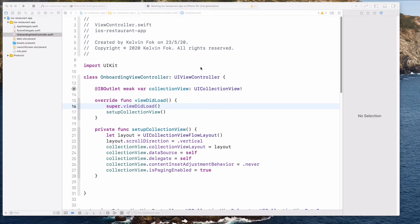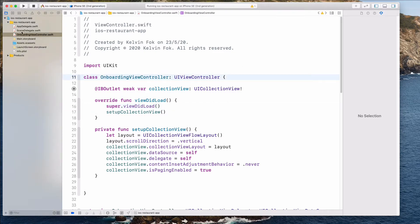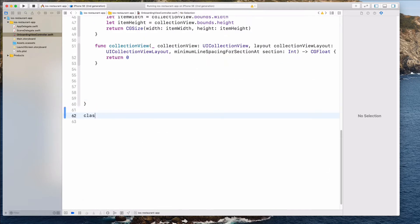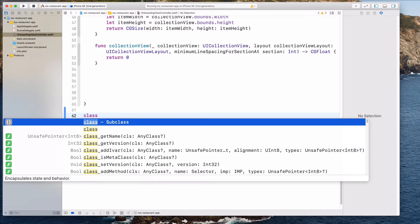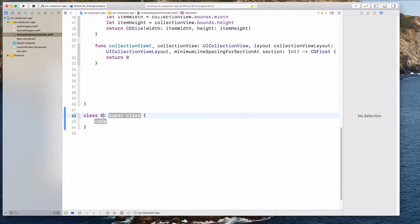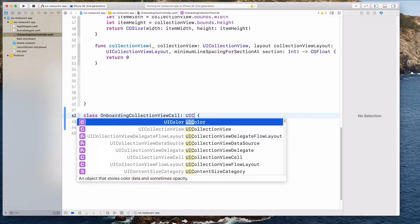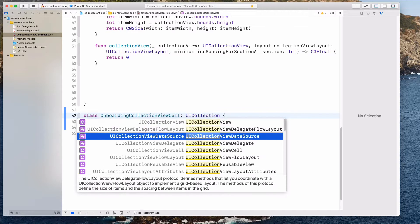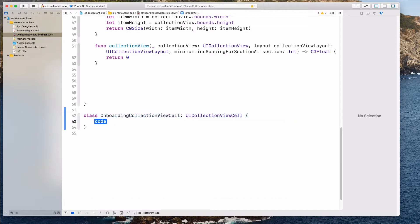I'm going to come to the onboarding view controller, then scroll down all the way to the bottom and create a class. Let's call this OnboardingCollectionViewCell, and the superclass will be UICollectionViewCell. Let's select that one.